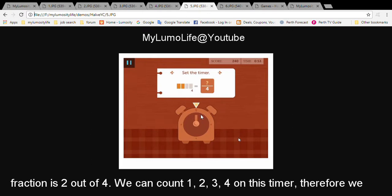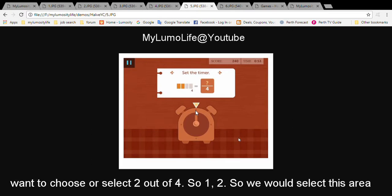We can count one, two, three, four on this timer. Therefore, we want to choose or select two out of four.